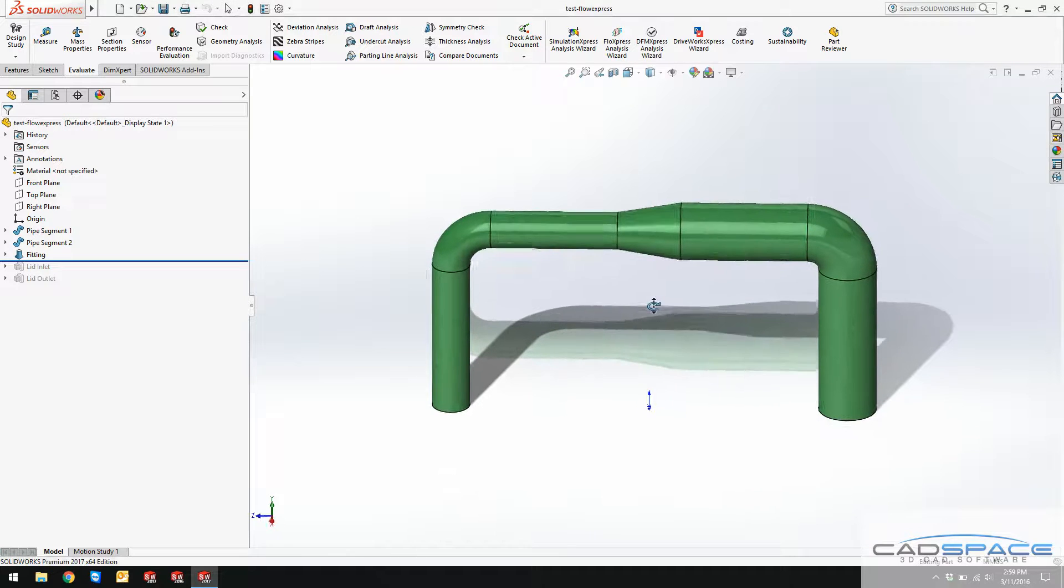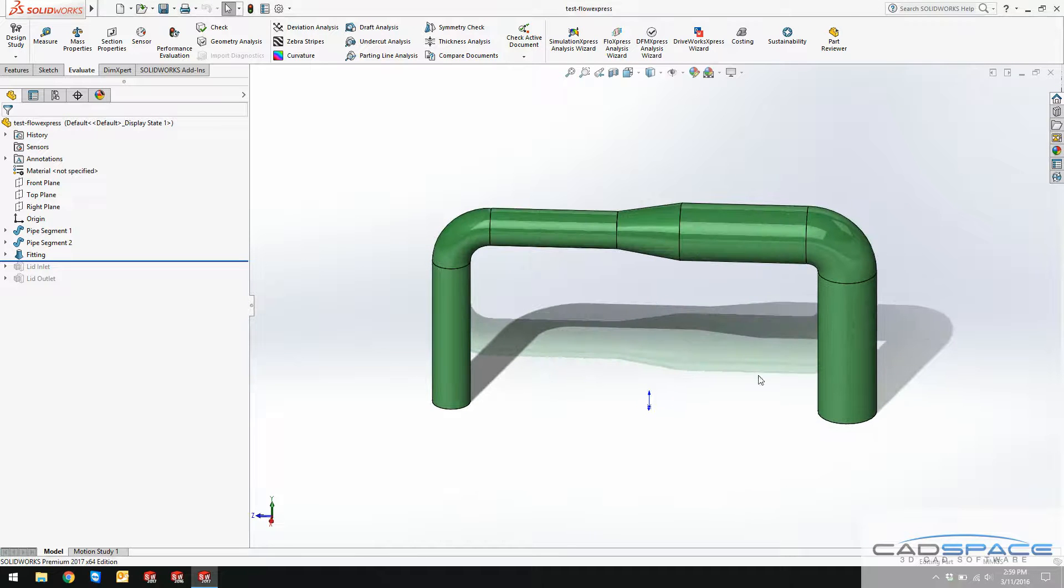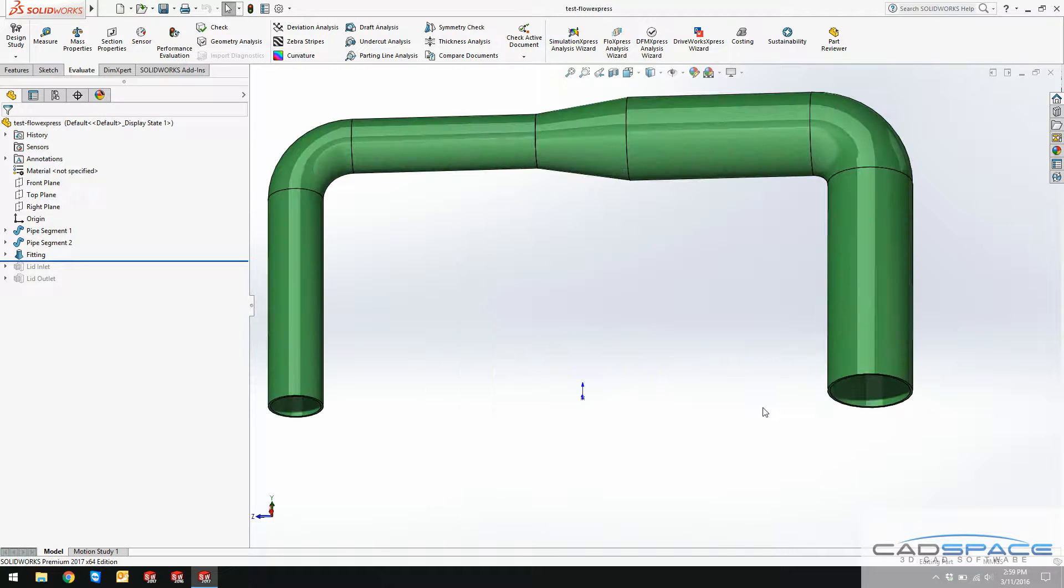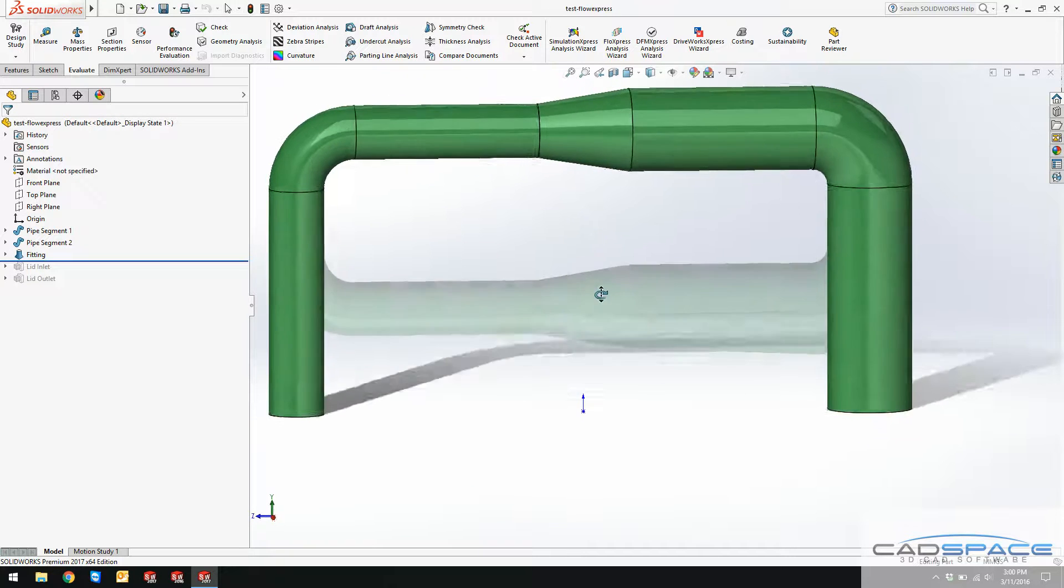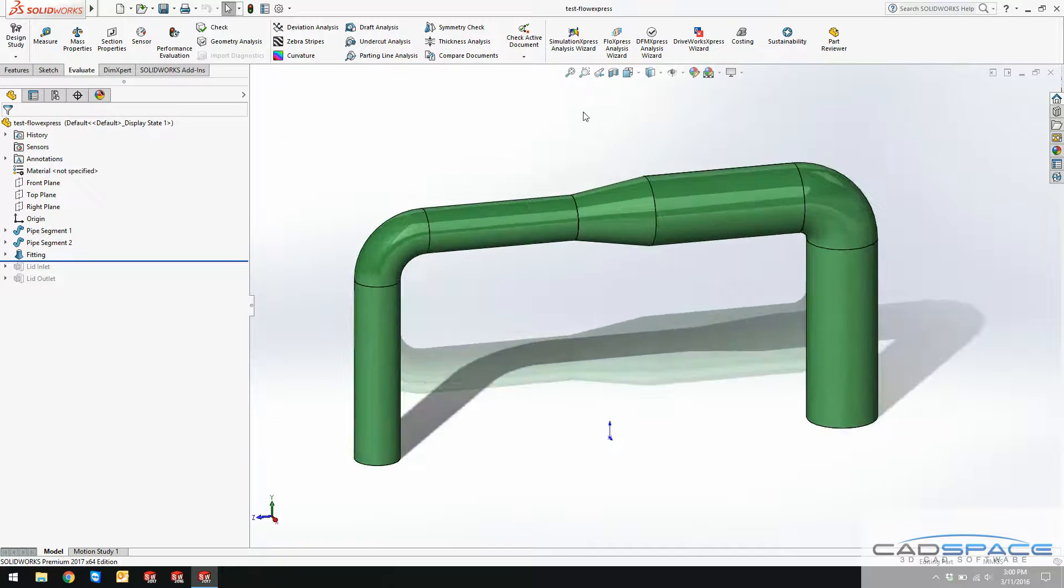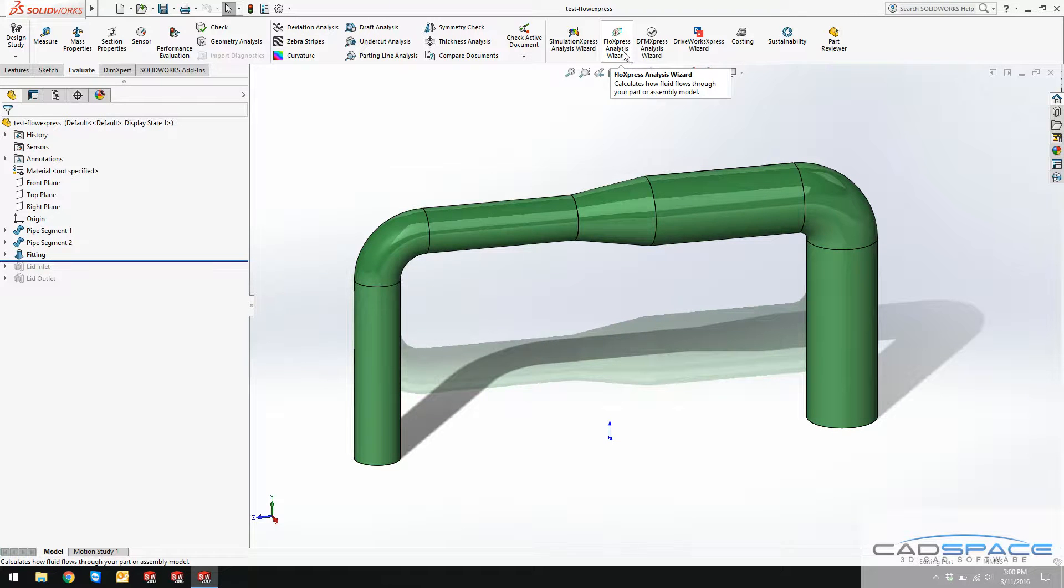As you can see in the model over here, I've got a pipe with two different diameters along with one fitting in the middle. If you want to do the flow analysis, you need to go to Evaluate tab and Flow Express analysis and activate that.